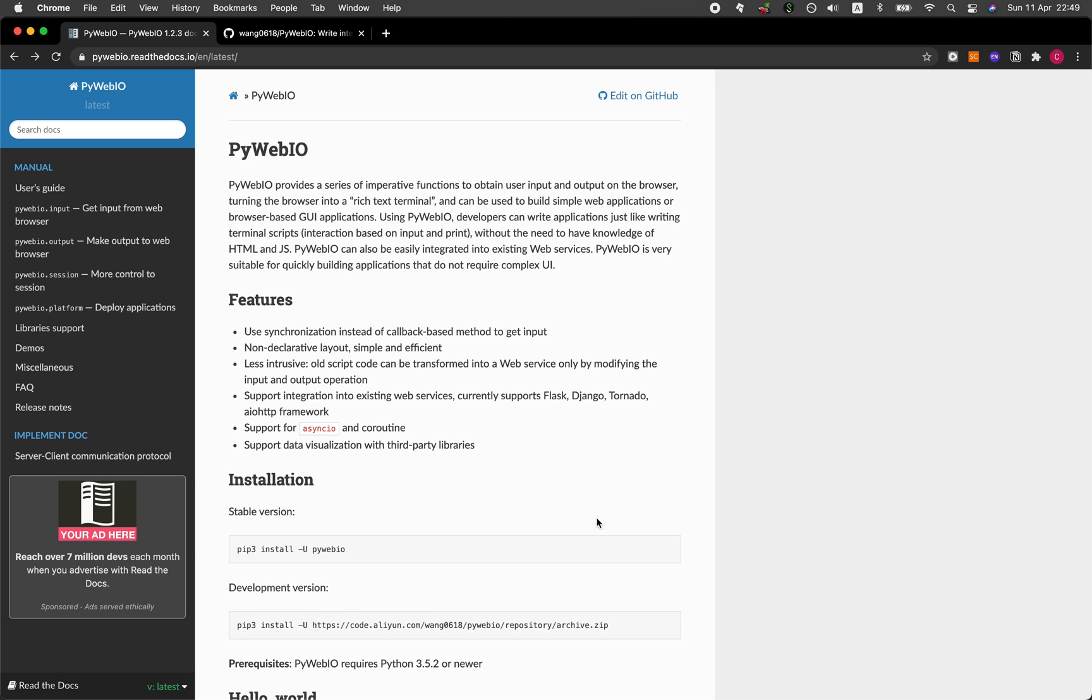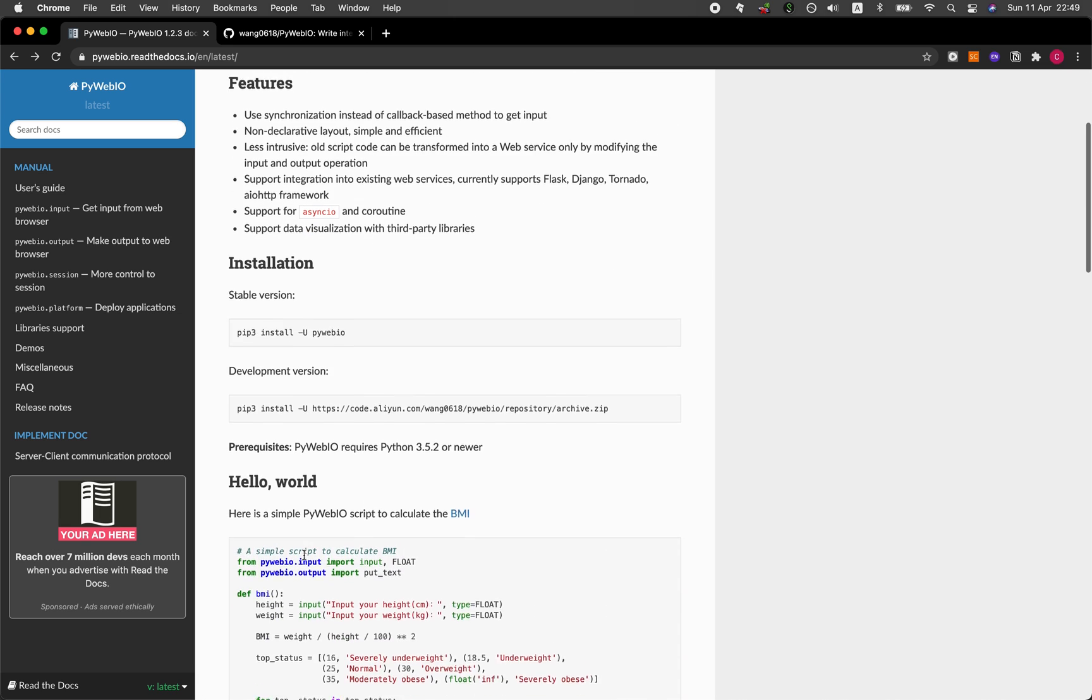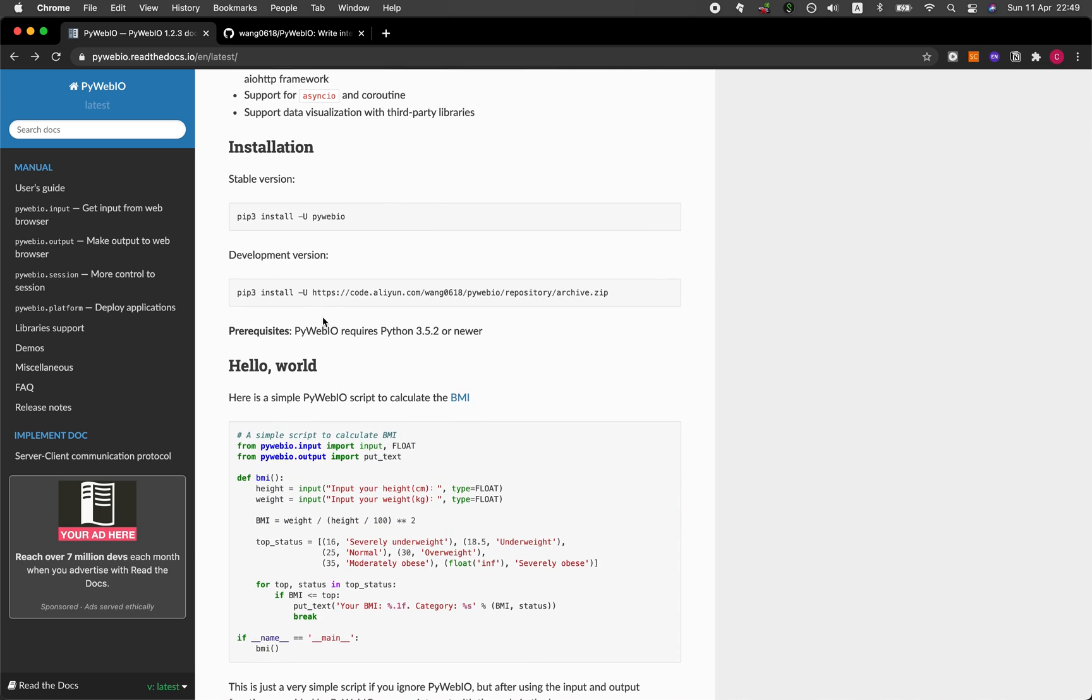In order to install PyWeb.io, you can go ahead and use PIP install. If you would like to have the newest version, you could also install the development version as well. But for myself, I'm using the stable version. So you can go ahead and use PIP install PyWeb.io.